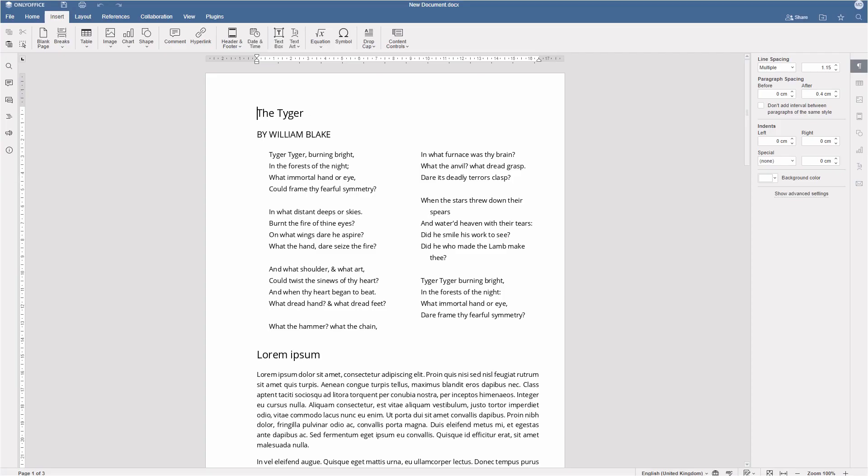The Insert tab has three types of breaks – Page, Column, and Section breaks. But what do these breaks actually mean? Let's discover it in this video.